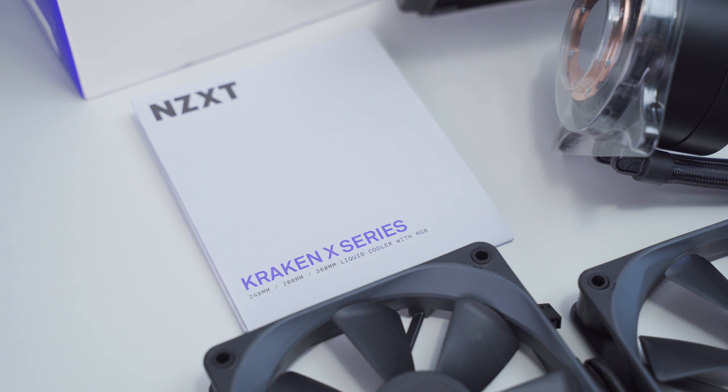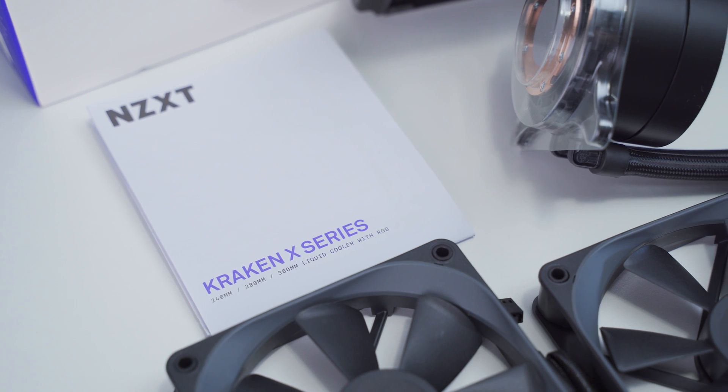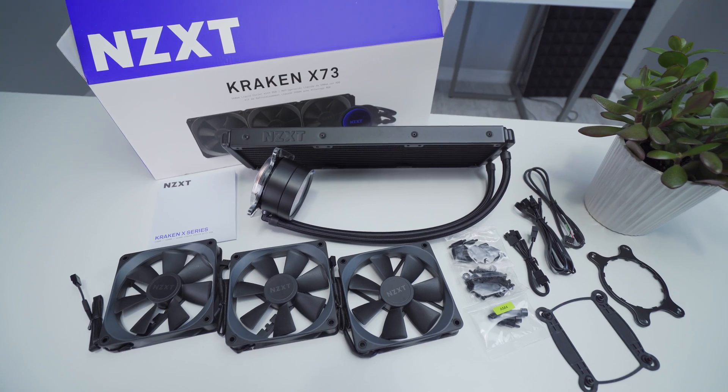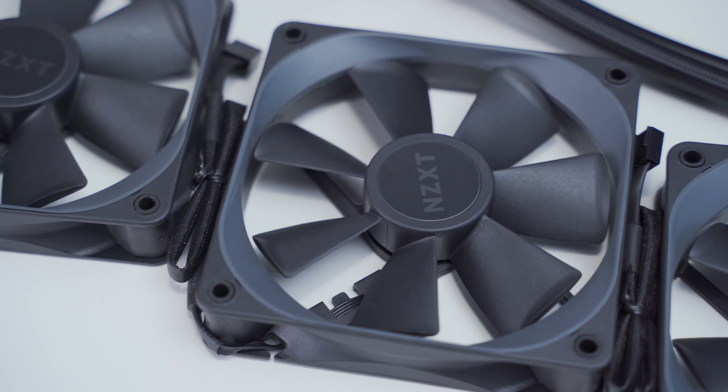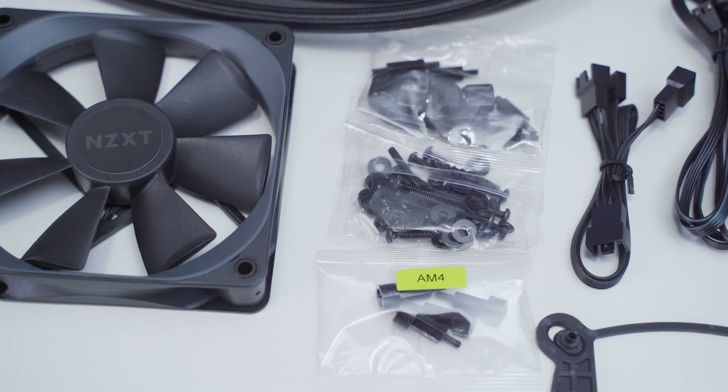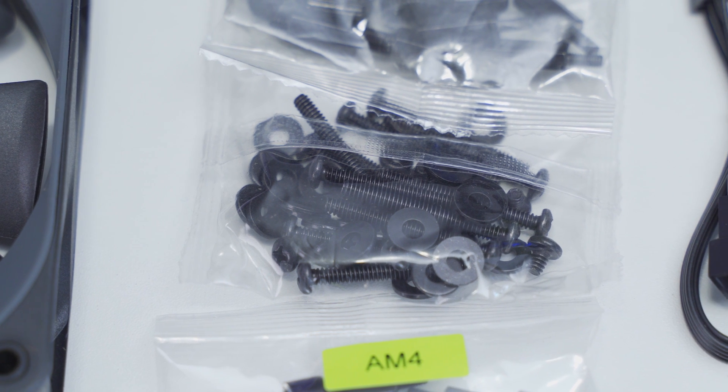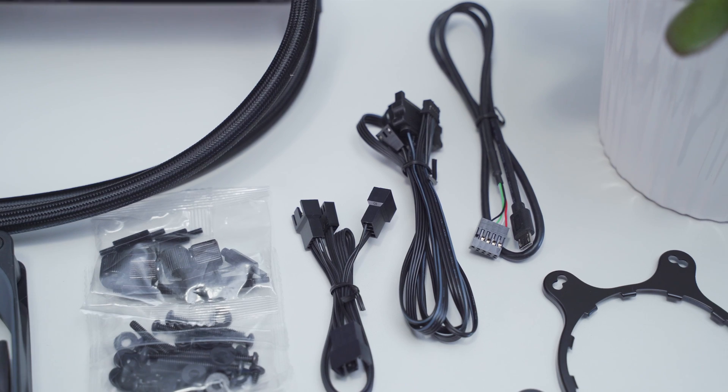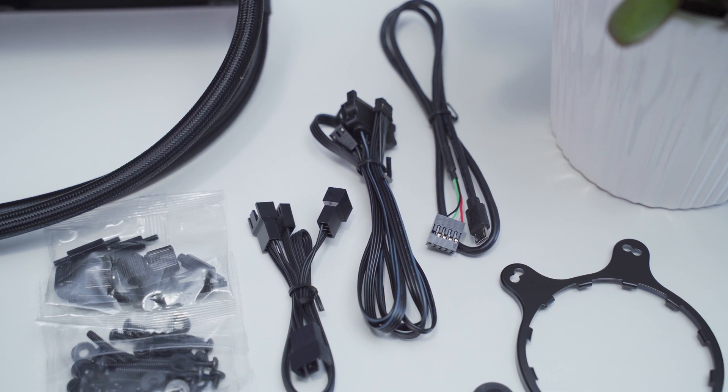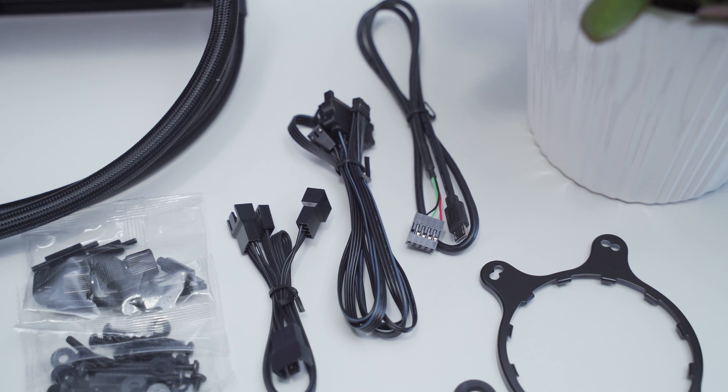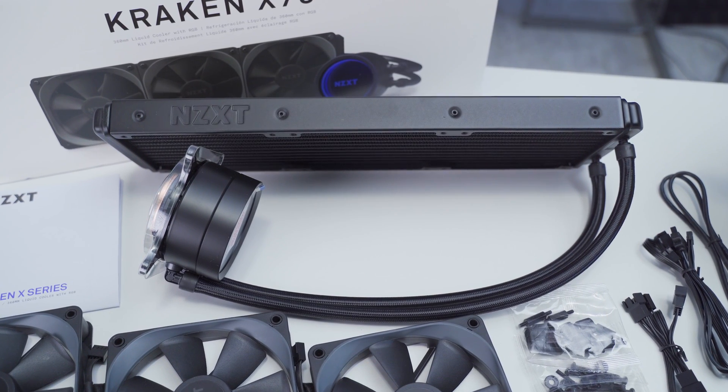Inside the box we get a user's manual and installation guide, three 120 millimeter PWM fans, mounting hardware for both Intel and AMD sockets, a three-way fan splitter, a breakout cable with a SATA connector, micro USB power cable, and the AIO unit.